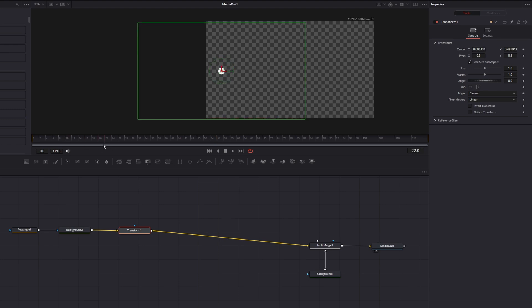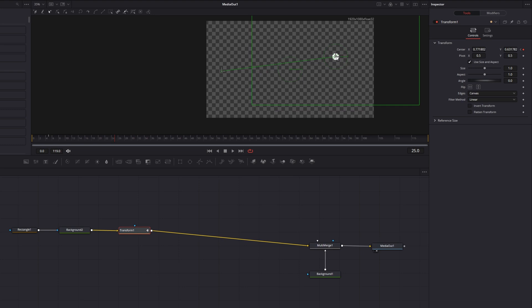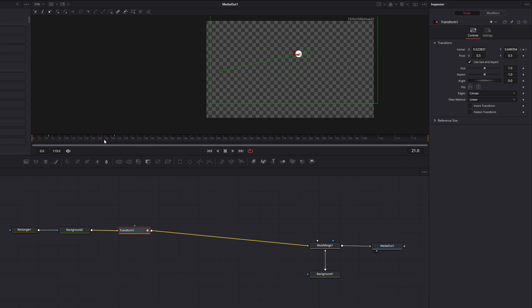Use the red playhead to go to frame 5 and set a keyframe by clicking on the rectangle on the center attribute. Then move the playhead further to frame 25 and place the circle somewhere on our screen. As you can see, another keyframe appears automatically when you change this value.